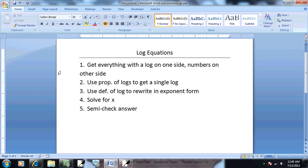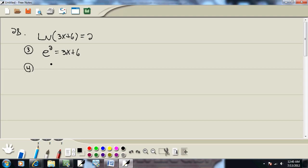Now step four: solve for x. Well, I'm going to take the 6 over, becomes a negative 6. So we've got e squared minus 6 equals 3x. And then divide both sides by 3.